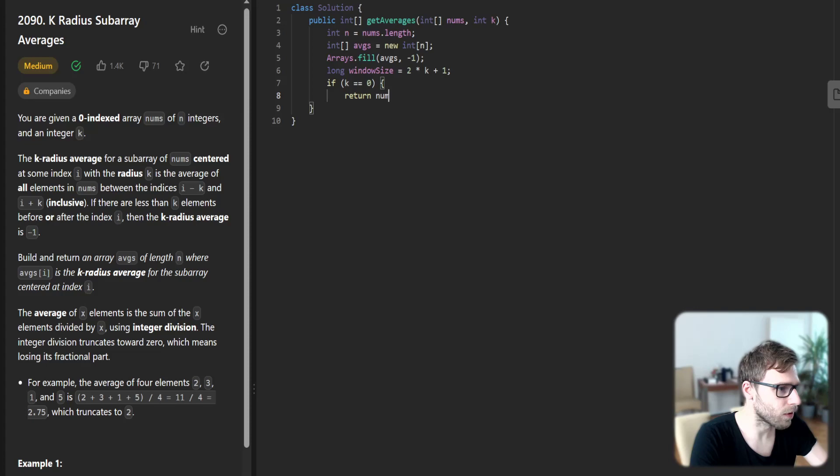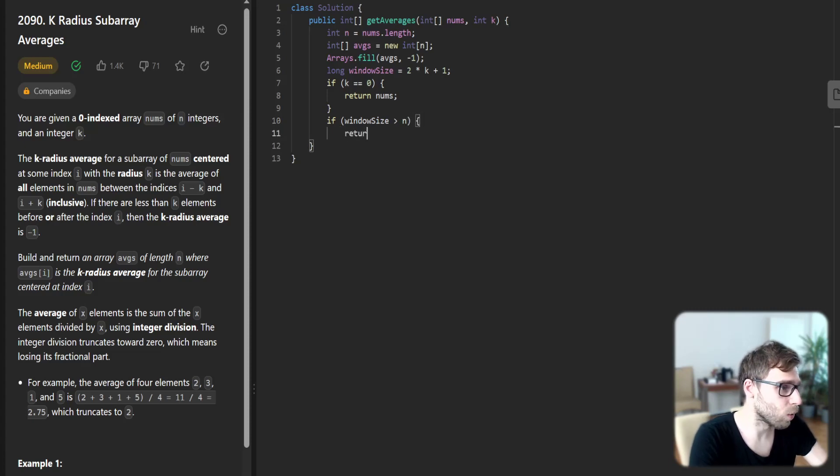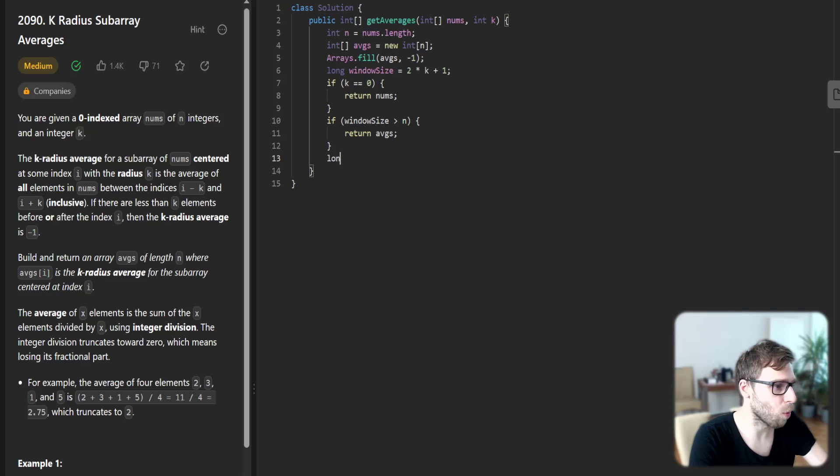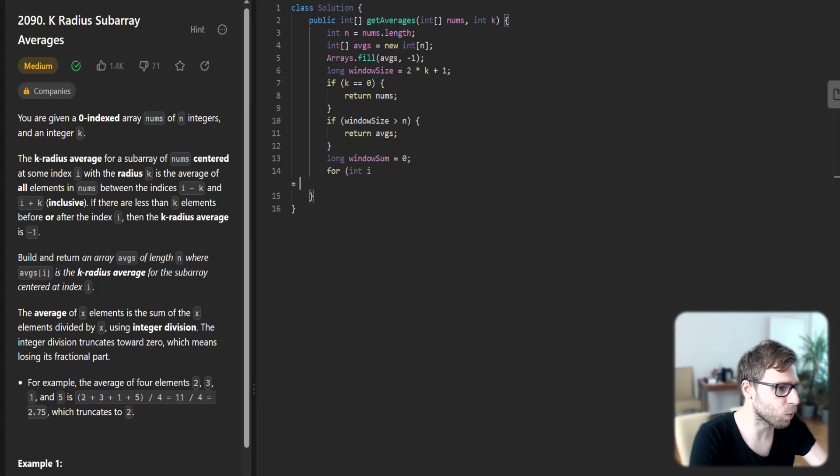Second case: if window size is greater than our array n, we return averages, so an array with minus ones. Window sum will be zero.